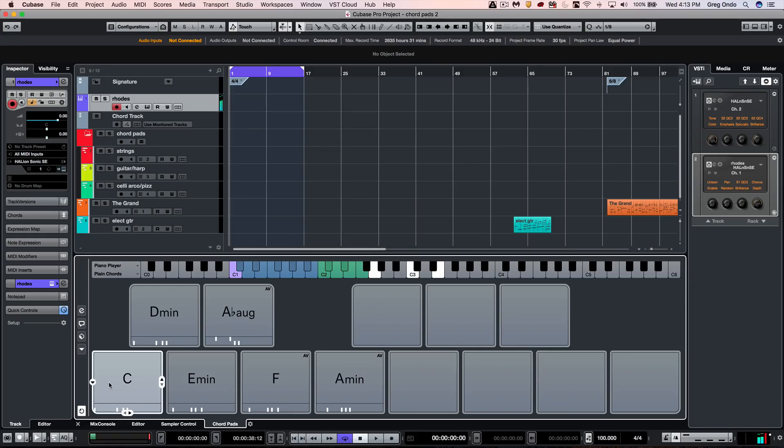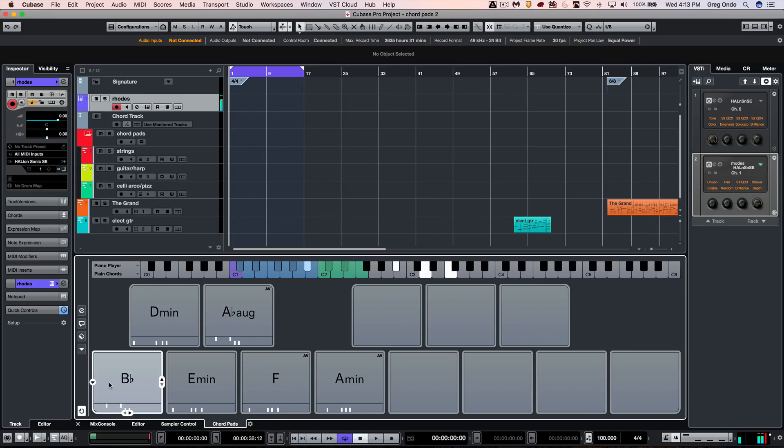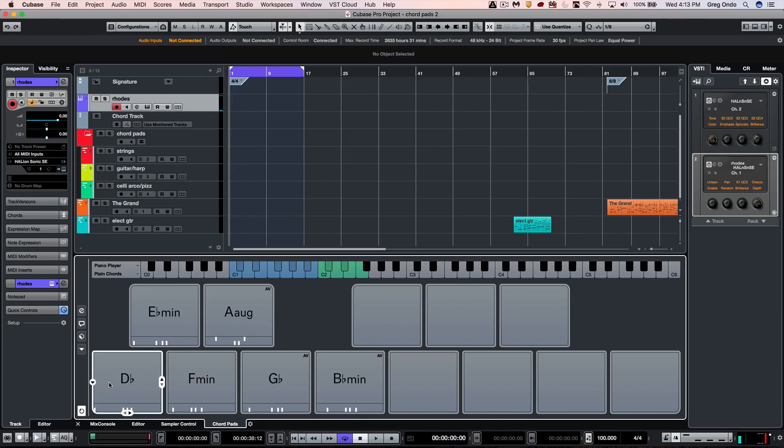D and D sharp 2 control different tensions, and E to F2 transpose. If I wanted to transpose all of the chord pads globally, I just use my pitch bend wheel.